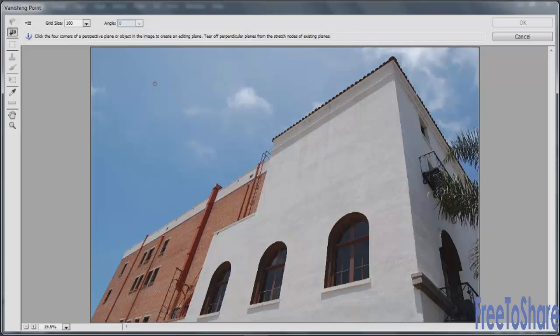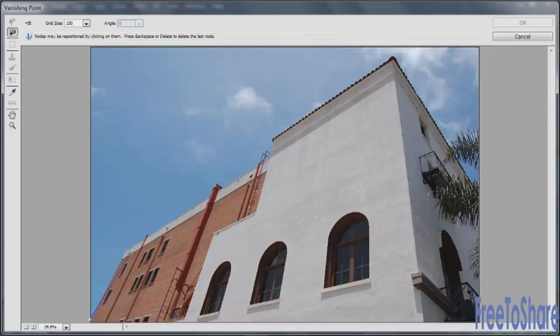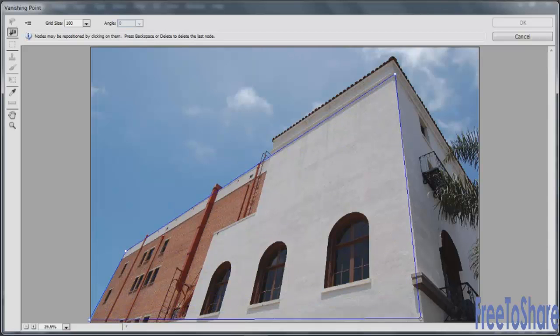The first thing that you'll need to do is create a perspectival plane so that you can tell Photoshop where you want to make the modifications and what that 3D plane would be. What you'll do is you'll click on the four corners of the plane to create that shape.